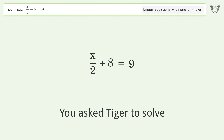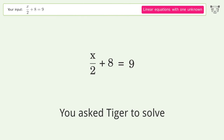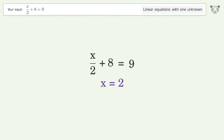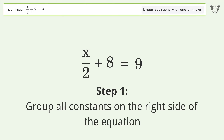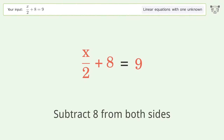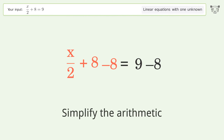Tiger is used to solve a linear equation with one unknown. The final result is x equals 2. Let's solve it step by step: group all constants on the right side of the equation, subtract 8 from both sides, then simplify the arithmetic.